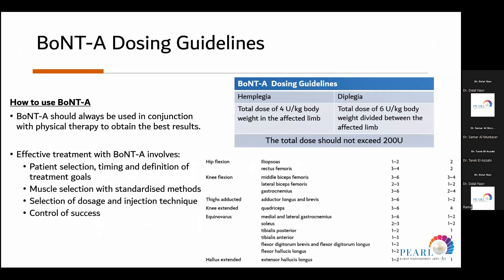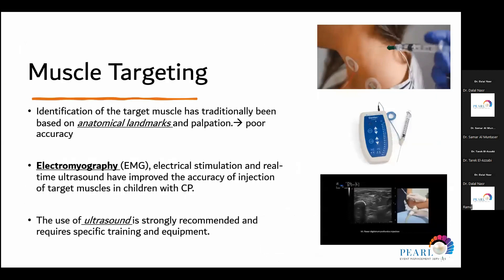Regarding dosage: for small muscles of the upper limbs, I use 2 to 3 units per kg; for larger muscles like the hamstrings and gastrocnemius, I use around 4 to 6 units per kg, not exceeding 200 to 400 units based on body weight. We target muscles by anatomical landmark, though this has proven to be of poor accuracy. At Al Jalila, we use EMG guidance — delivering electrical stimulation causes the muscle to contract and confirms which muscle you are in before delivering the medicine.